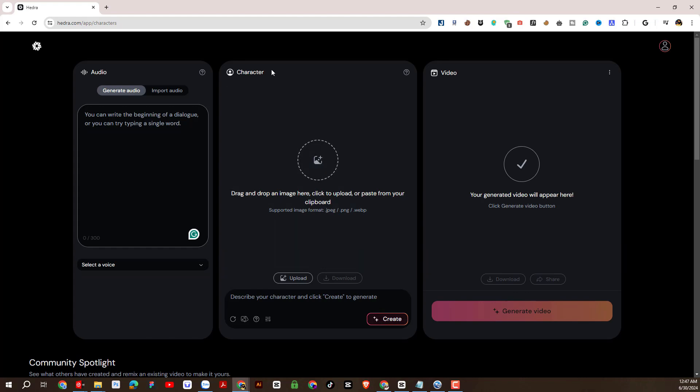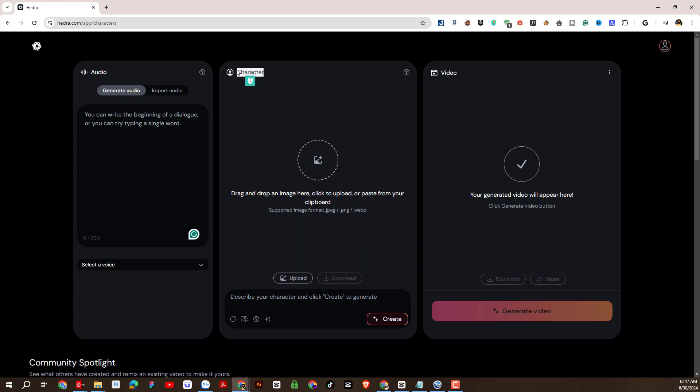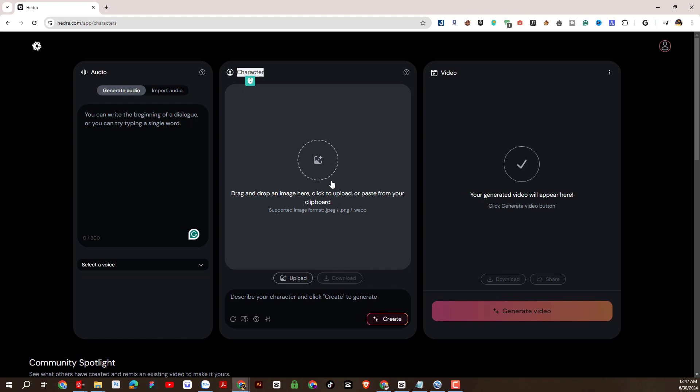First I will talk about the character section first. This section allows us to upload images that need to be animated from the computer.